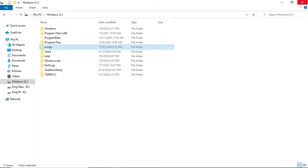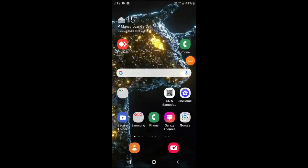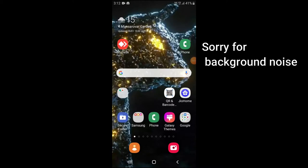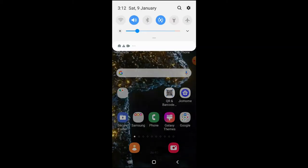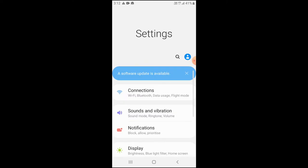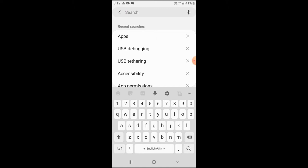Now you have to connect your phone to your laptop via USB. Go to your mobile screen — now we are on the mobile screen. You have to go to settings and enable USB debugging.